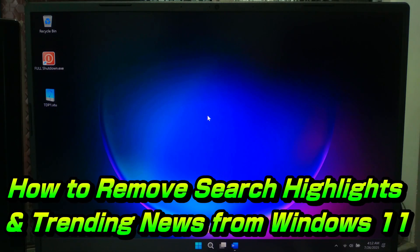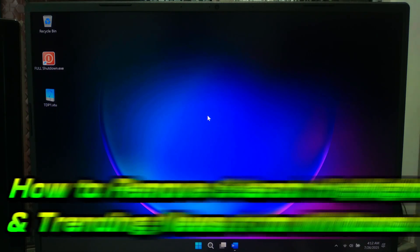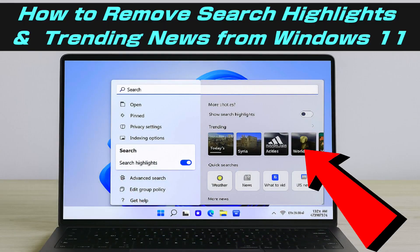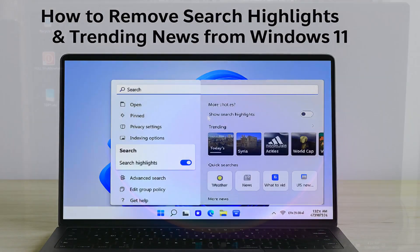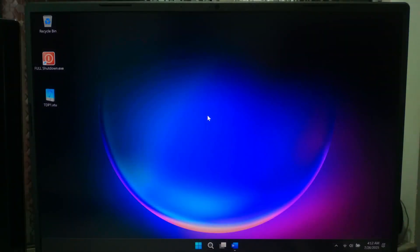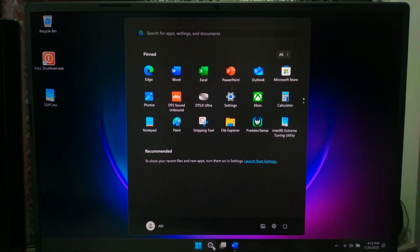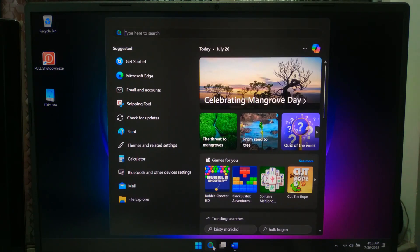Hi, welcome to ACTechnical. In today's video, I will show you how to disable, enable, and reset the search highlights and trending searches that appear in the search panel on Windows 11.